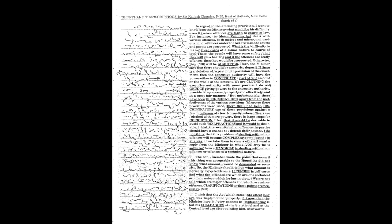The Honourable Member made the point that even if this thing was acceptable to the House, he did not know what amount would be demanded as security. So, the Minister should tell us what amount is normally expected from a licencee in all cases and what the offences are which are of a technical or minor nature which he has in view.